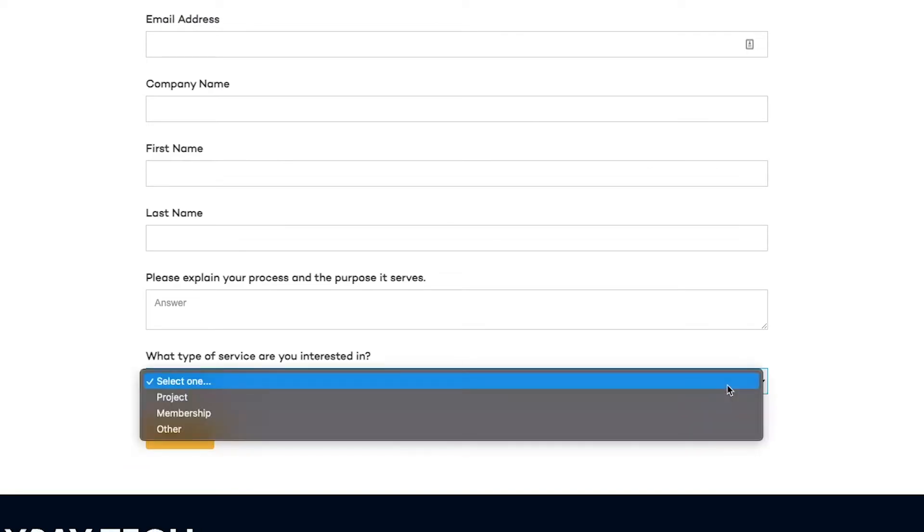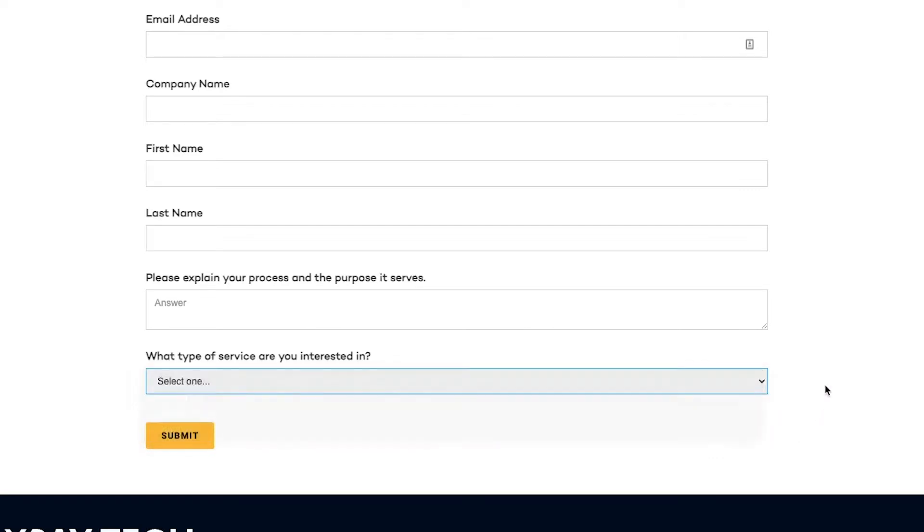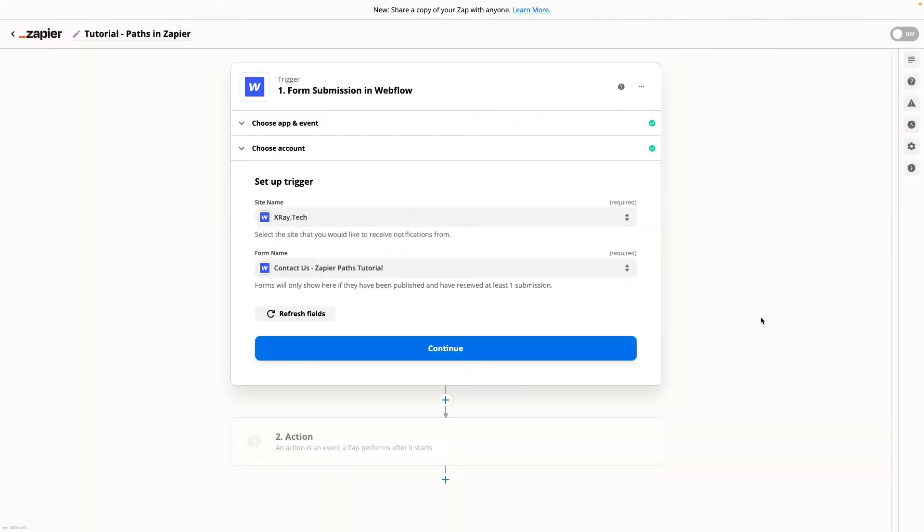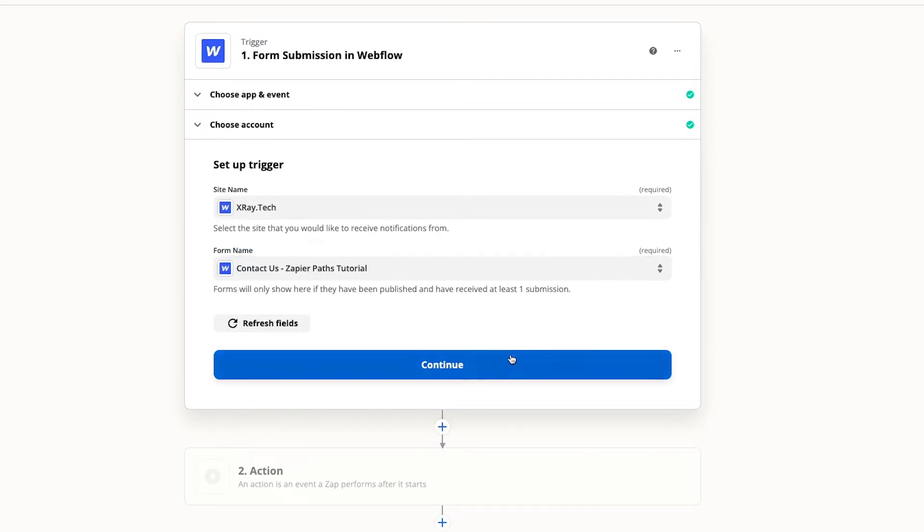We'll send one message for project, one message for member, and a default message for other. To get started you just need to have a trigger to start your zap. Our zap will run whenever a new response is recorded in this Webflow form.